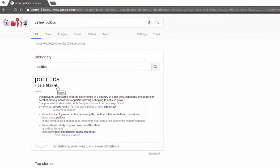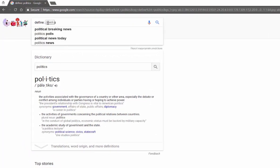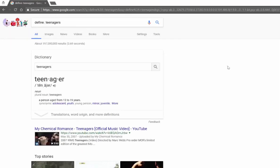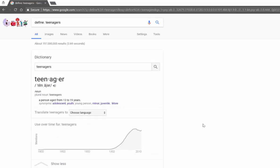Typically you will get a definition, you will get it sounded out, as well as a listening device to be able to listen to it if your speakers are on, and then you will get a full definition. This will work with any term. For example, a teenager is typically defined as someone who is age 13 to 19 years old. You will also get synonyms, translations, and you can even see how long a term has been mentioned and the popularity of that word.